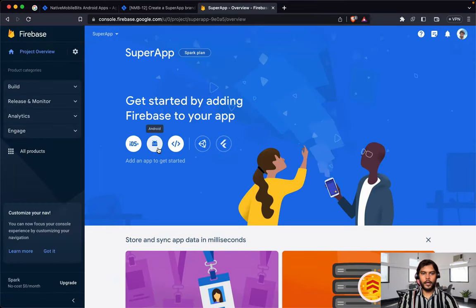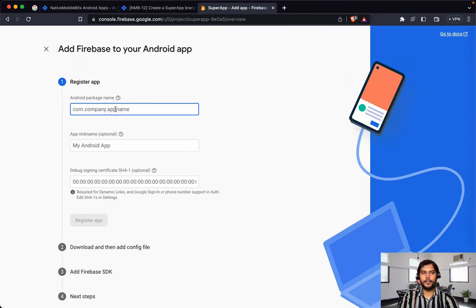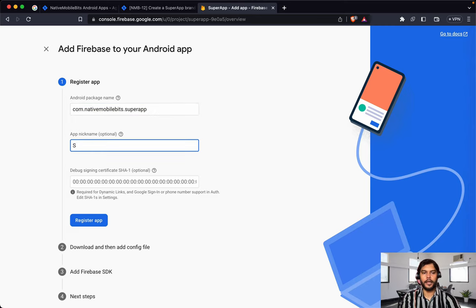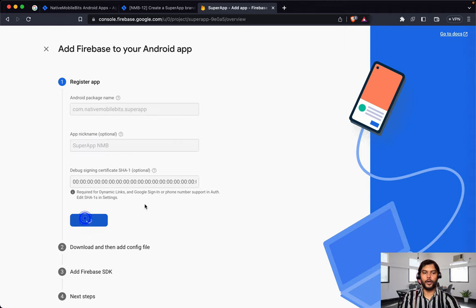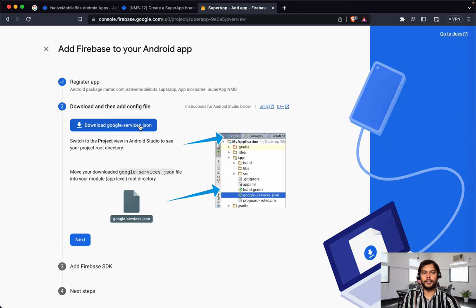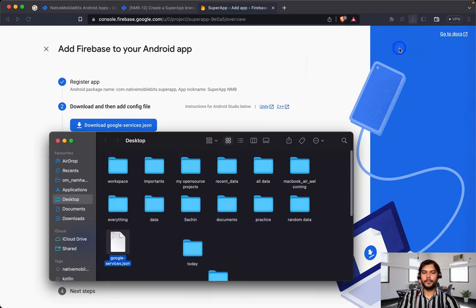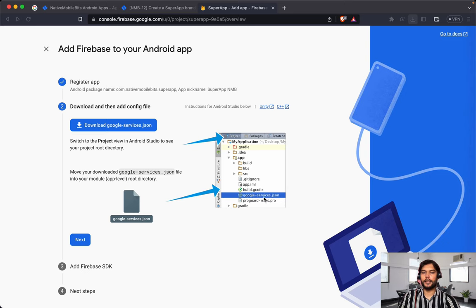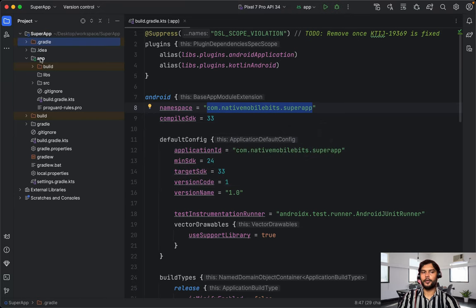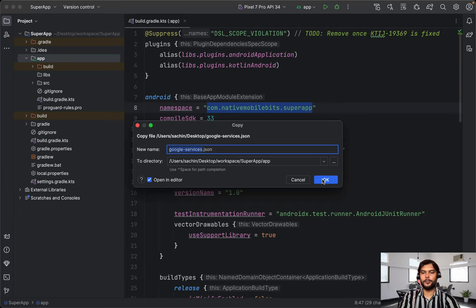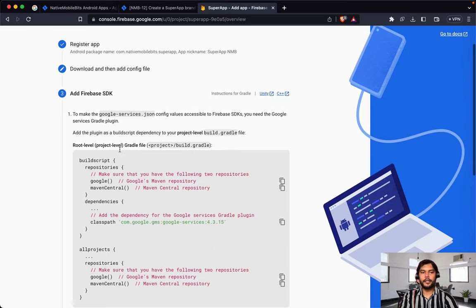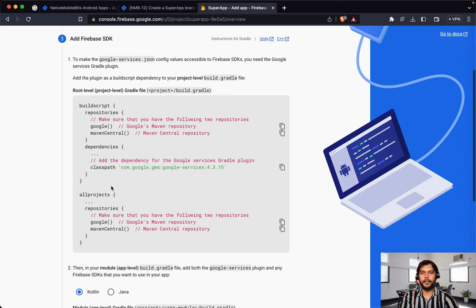Now inside this we will add the needed thing. As we are going to focus on an Android application, we'll select that. We've added the package name — let's add com.nativemobilebits.superapp and register the application. This is going to give us the google-services.json file — we need this. Let's copy this and add it inside the app folder. Now next we need to add the Firebase SDK, so we need to add this classpath google-services.